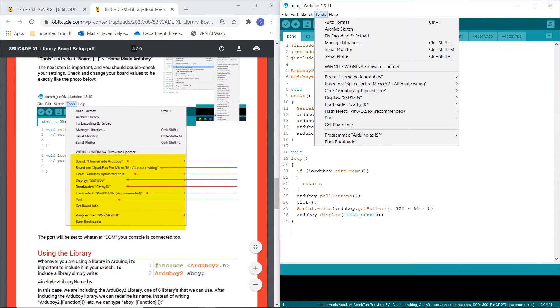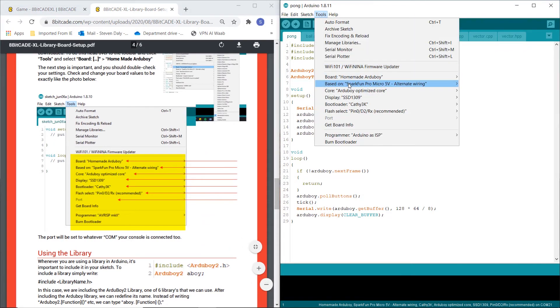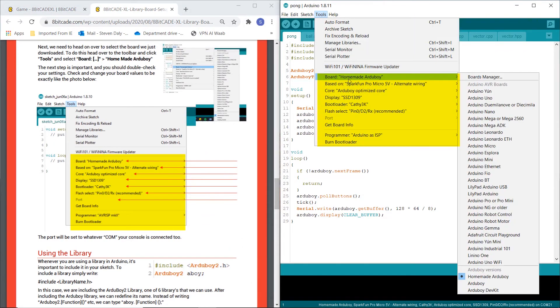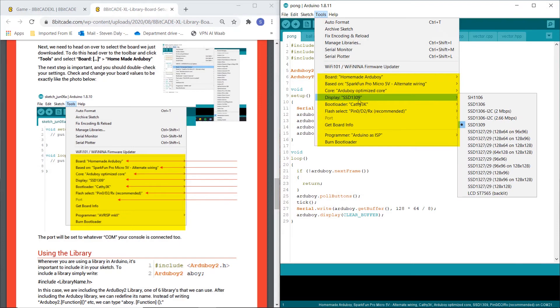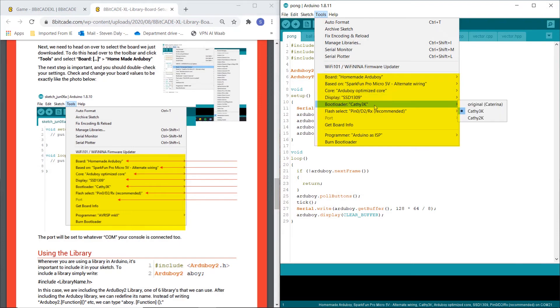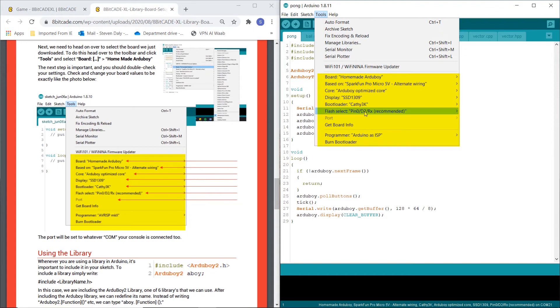Here you can see we've got the correct settings. I'm going to go tools and check them. Board, homemade Arduboy, correct. SparkFun alternate wire, correct. Optimized core, correct. SSD 1309, correct. Cathy 3K, correct. Recommended, brilliant.